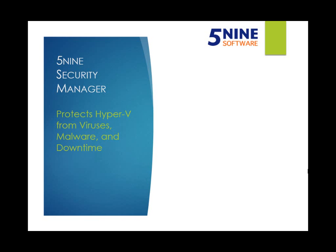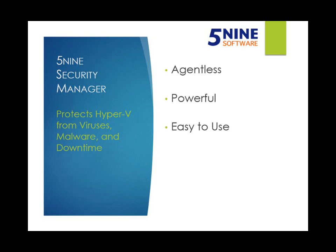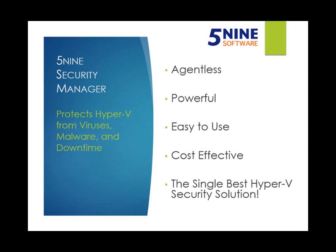5nine Security Manager is today's only solution for comprehensive protection of a Windows Server 2012 Hyper-V infrastructure. It's agentless, powerful, easy to use, cost effective, and the best way to secure your Hyper-V 2012 hosts and virtual machines.